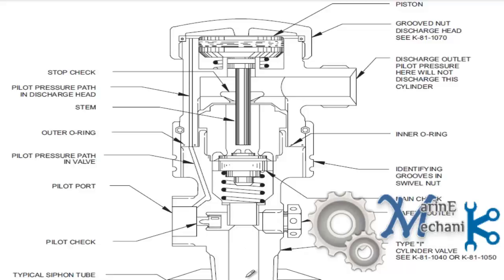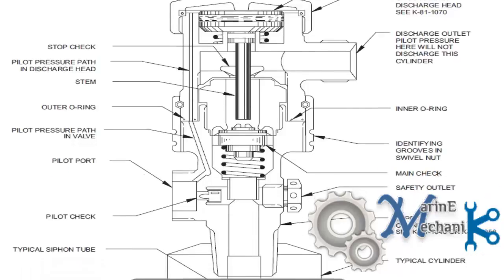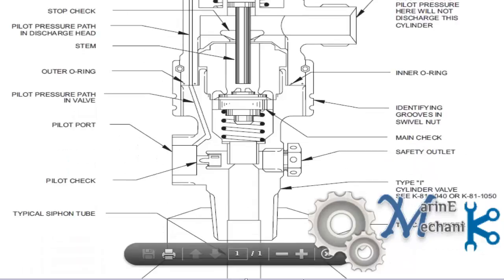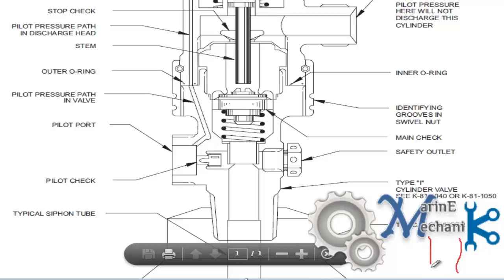This is the siphon tube with which we can say the CO2 bottle is long enough. The siphon tube goes to the bottom of the CO2 bottle. The siphon tube goes right to the bottom and comes up to the cylinder head valve and this is it.